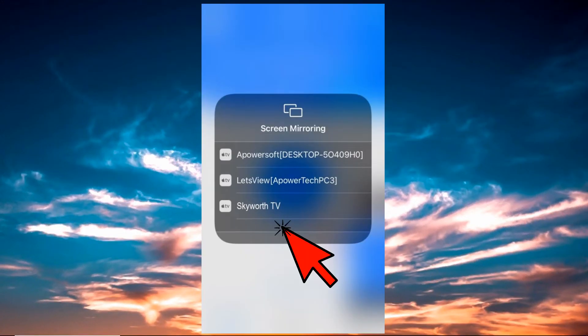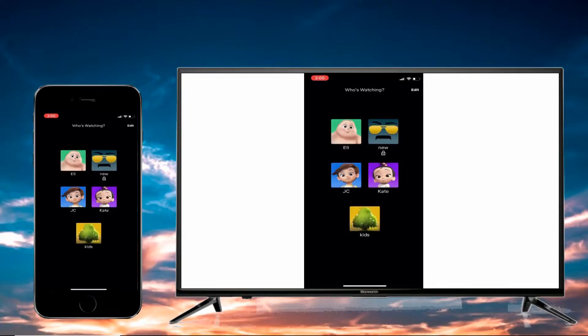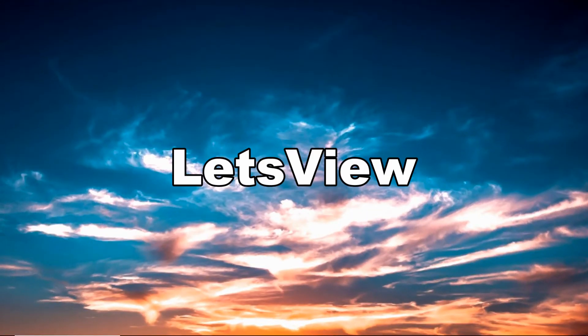Finally, to display iPhone to Skyworth TV, click on the TV name. Mirroring will then start. Another tool compatible with Skyworth TV is a free app called Let's View.